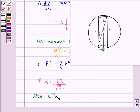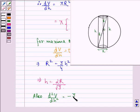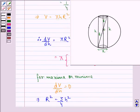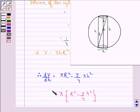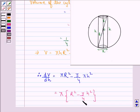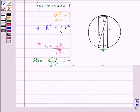Also, d²V by dh², that is the second derivative of volume with respect to height, is equal to minus 3 by 4 into 2 pi h, and that is equal to minus 3 by 2 pi h. This is because dV by dh contains the term minus 3 by 4 pi h square, and differentiating again with respect to h — where r acts as a constant — gives minus 3 by 4 into twice h into pi, which is minus 3 by 2 pi h.